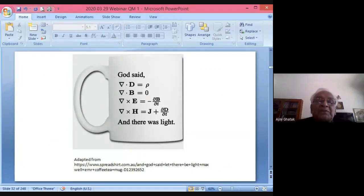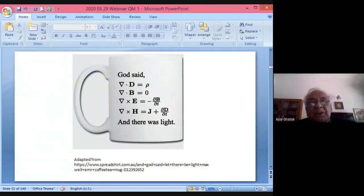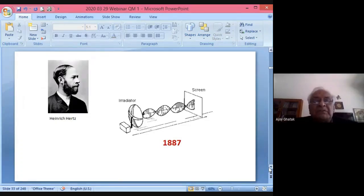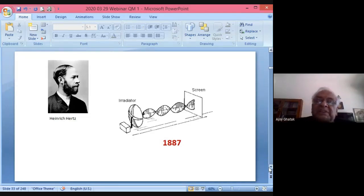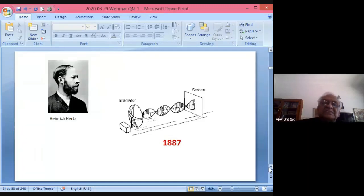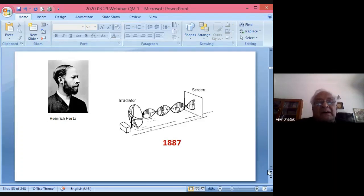One can say: 'God said let there be Maxwell's equations, and there was light.' Heinrich Hertz then established electromagnetic waves experimentally using an LCR circuit, obtaining EM waves of much smaller frequency than light, reflecting them off an aluminum screen to form standing waves. Hertz thus established the existence of electromagnetic waves and confirmed the electromagnetic nature of light.